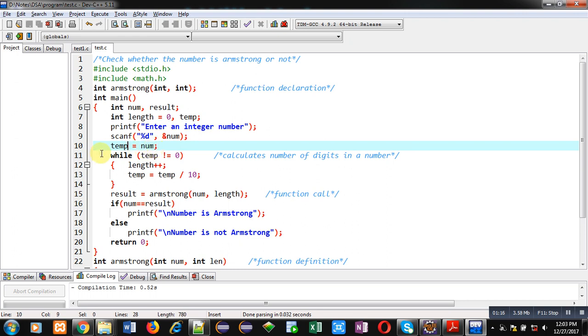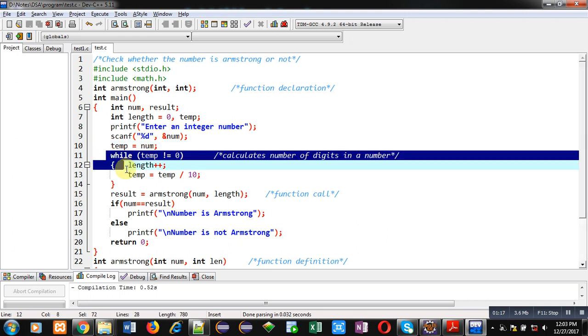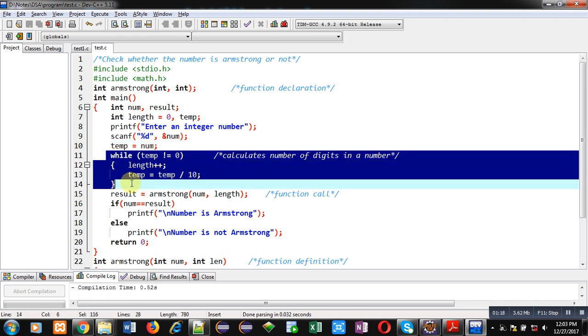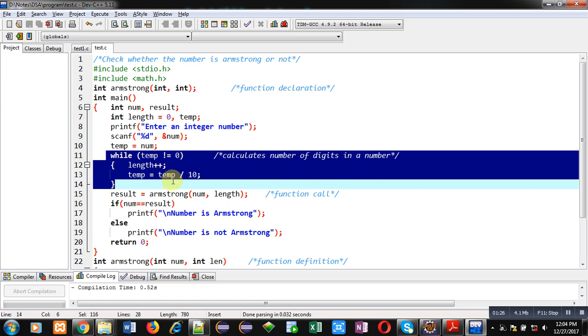Then with the help of this while loop, I have to calculate how many digits are available in the number. So, length is incremented every time by 1 and temp is divided by 10.